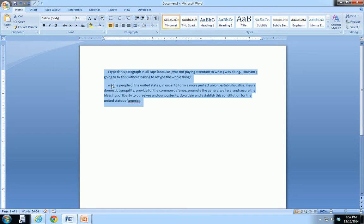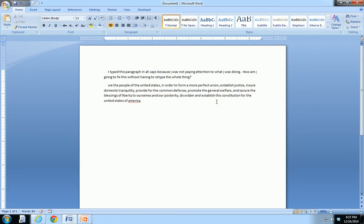I didn't do that in We the People, I wonder why. Maybe it didn't see that as the beginning of a sentence or anything like that.